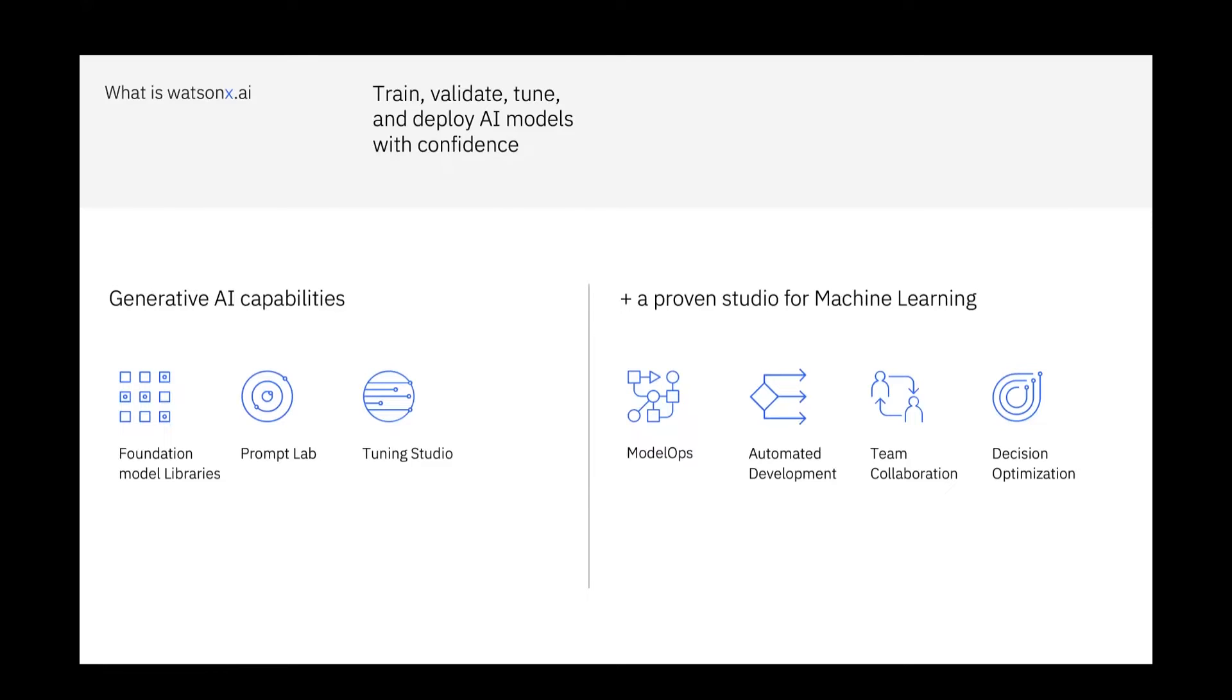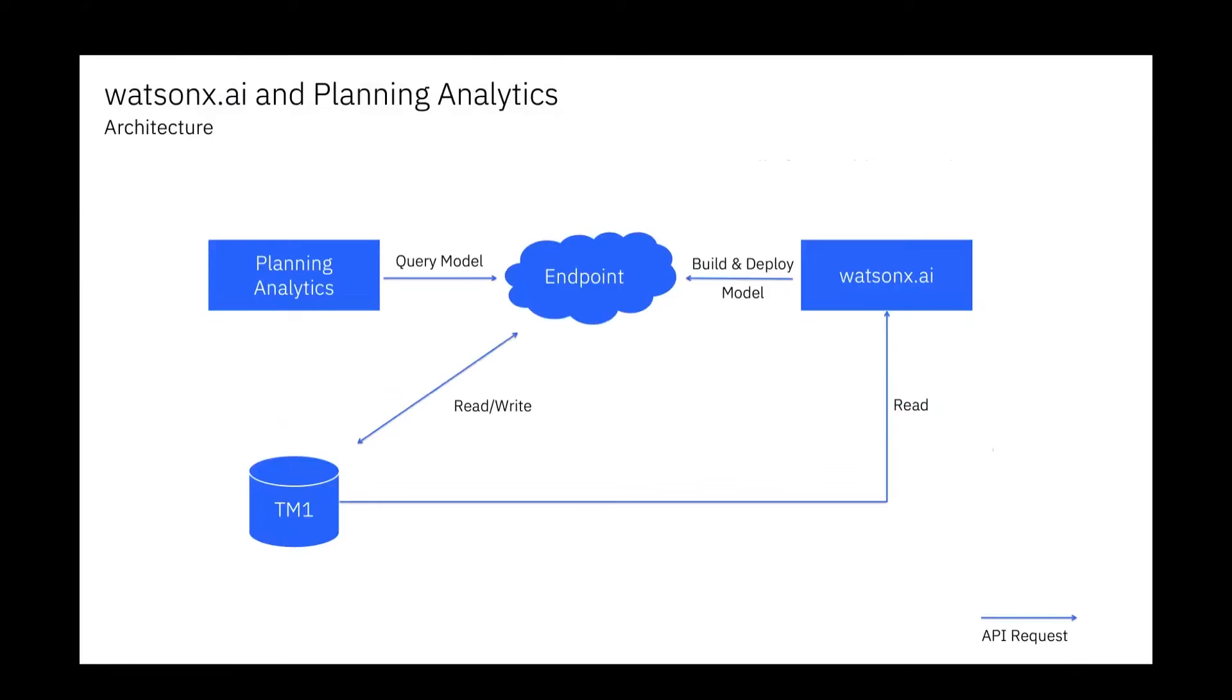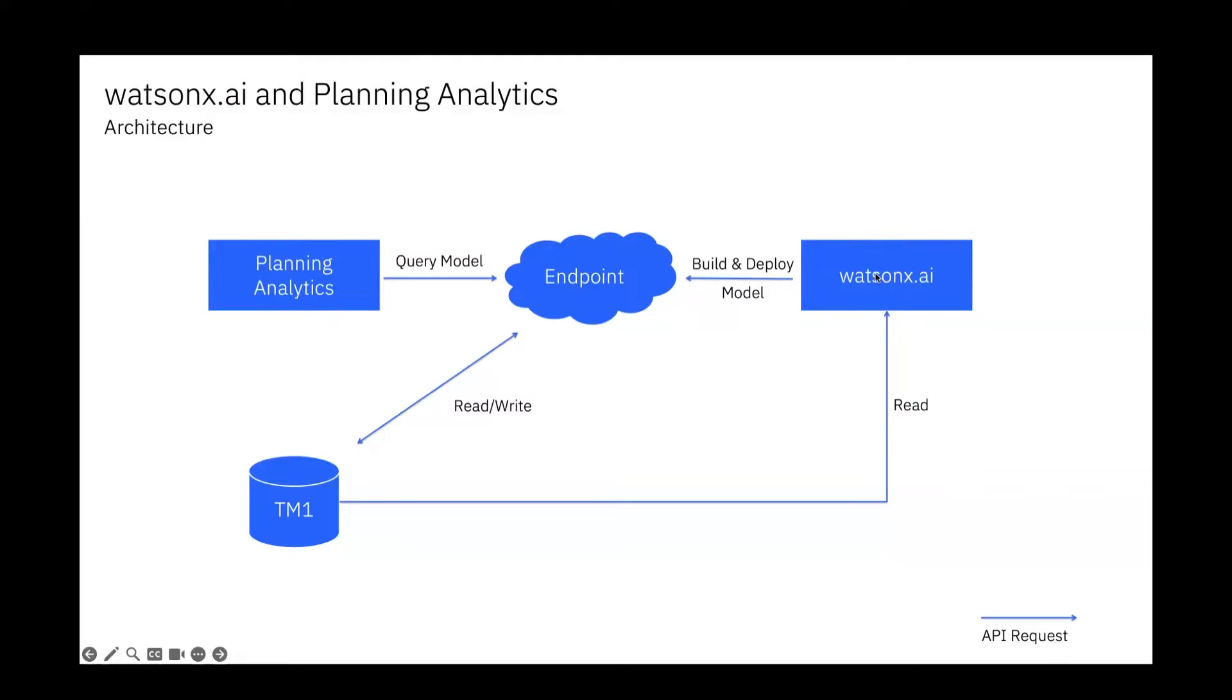A high-level architecture of how it can be solved: you would build and deploy your models or your Python jobs in Watson X AI that can involve also the large language models from Watson X AI. You would deploy them on an endpoint and you can query that endpoint from Planning Analytics.